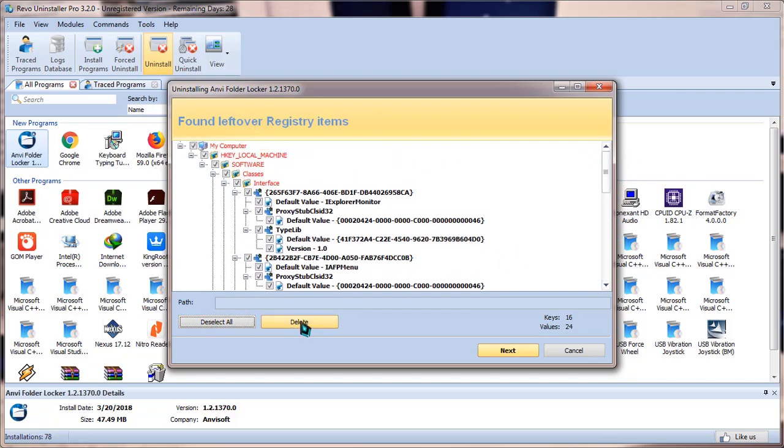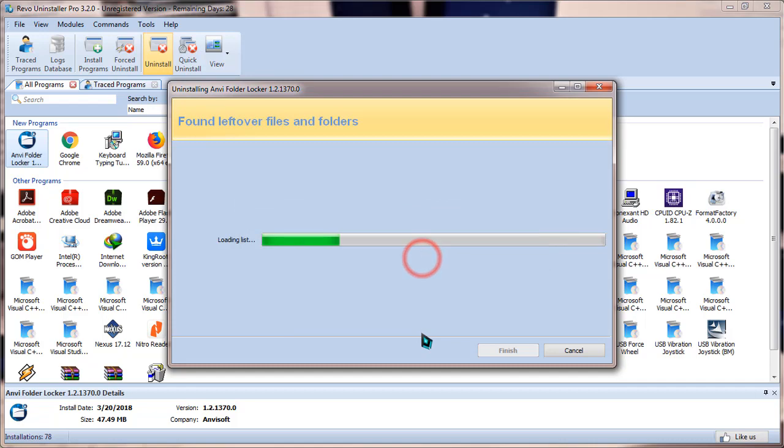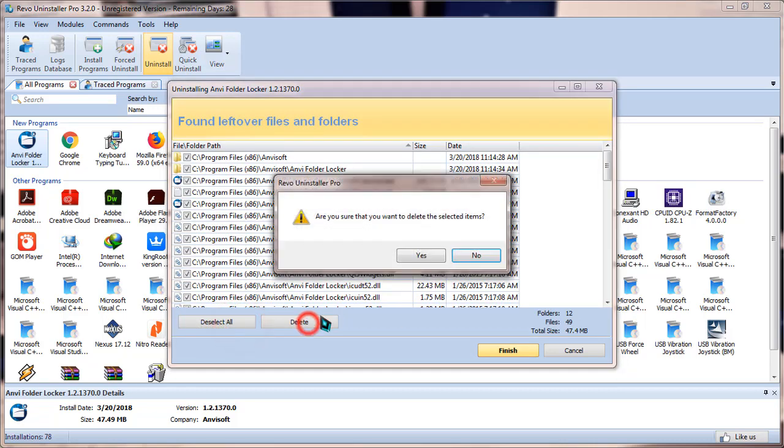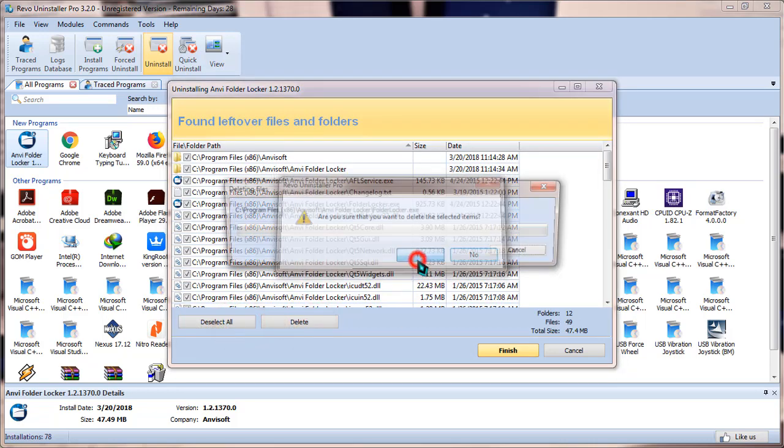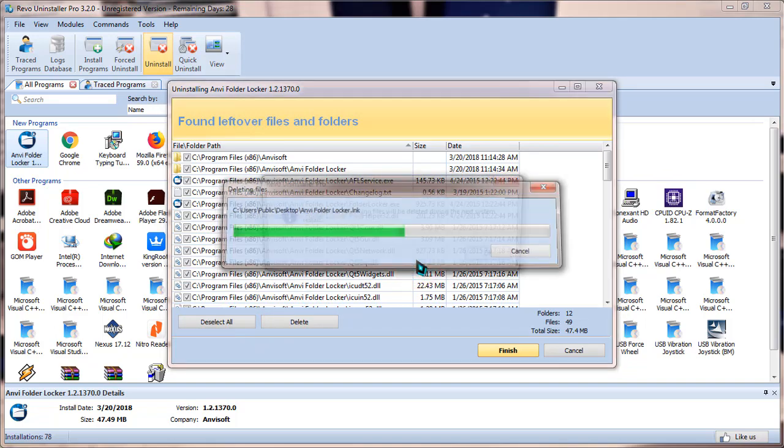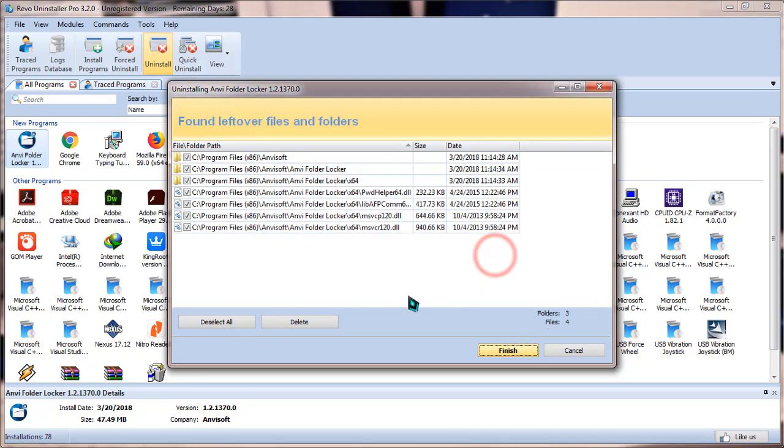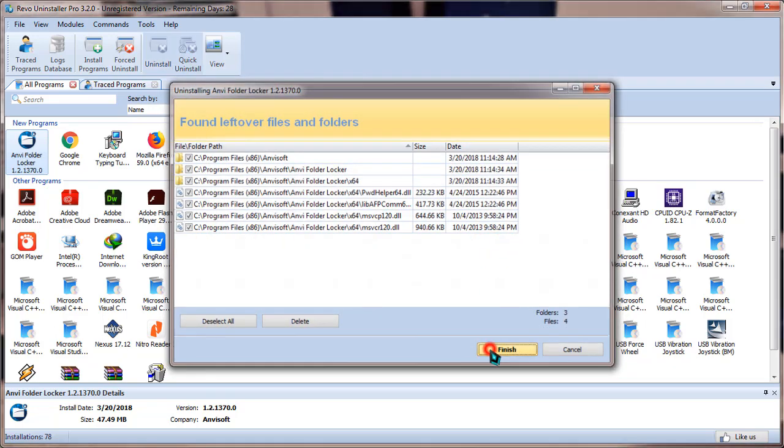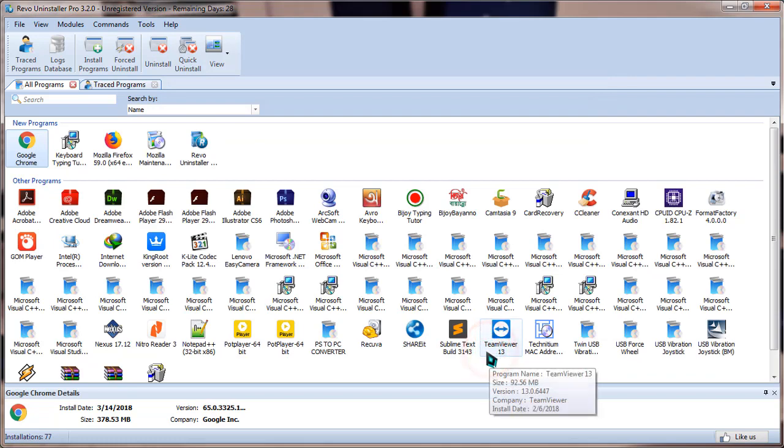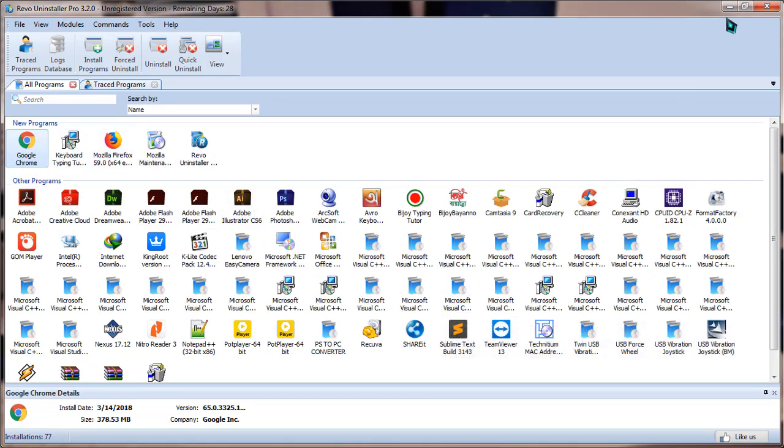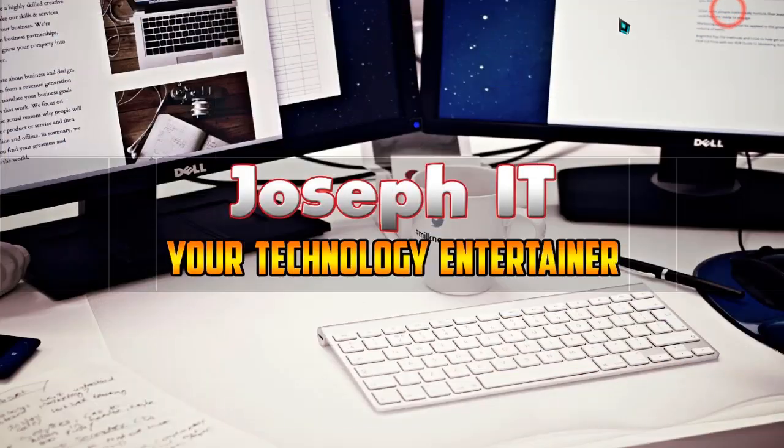Now click on delete. Yes, some more leftovers are there. Select all, click on delete, yes, okay. And now click on finish. As you can see, the program has been uninstalled from your system.